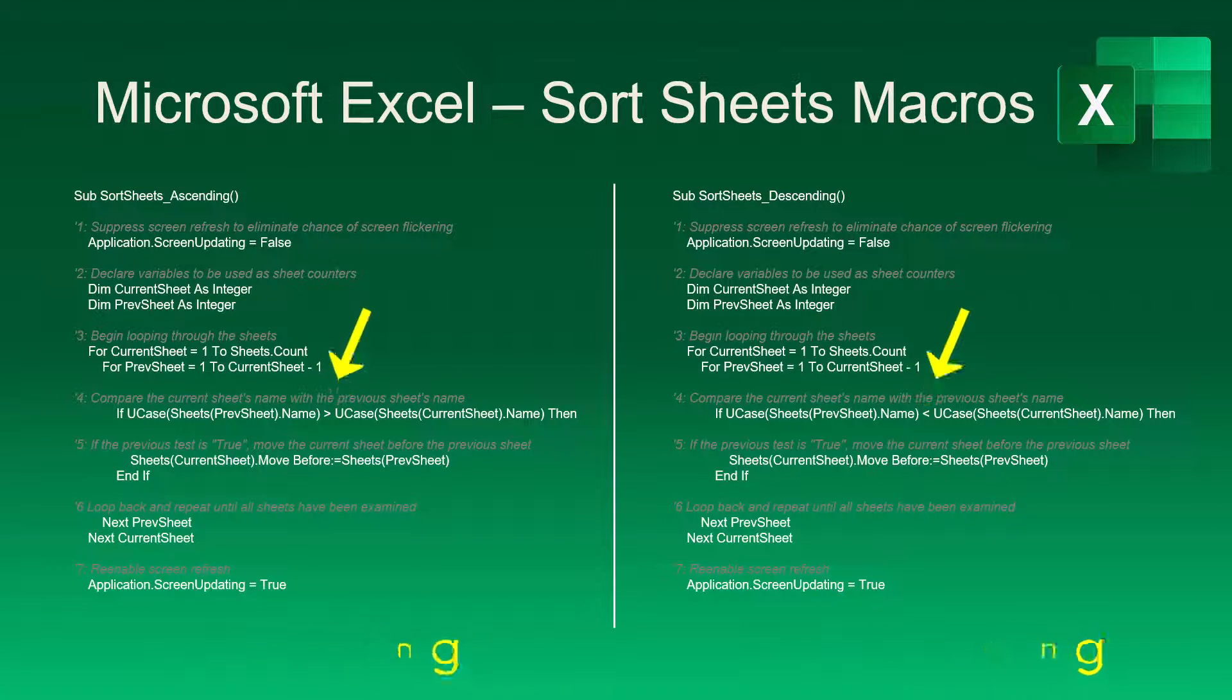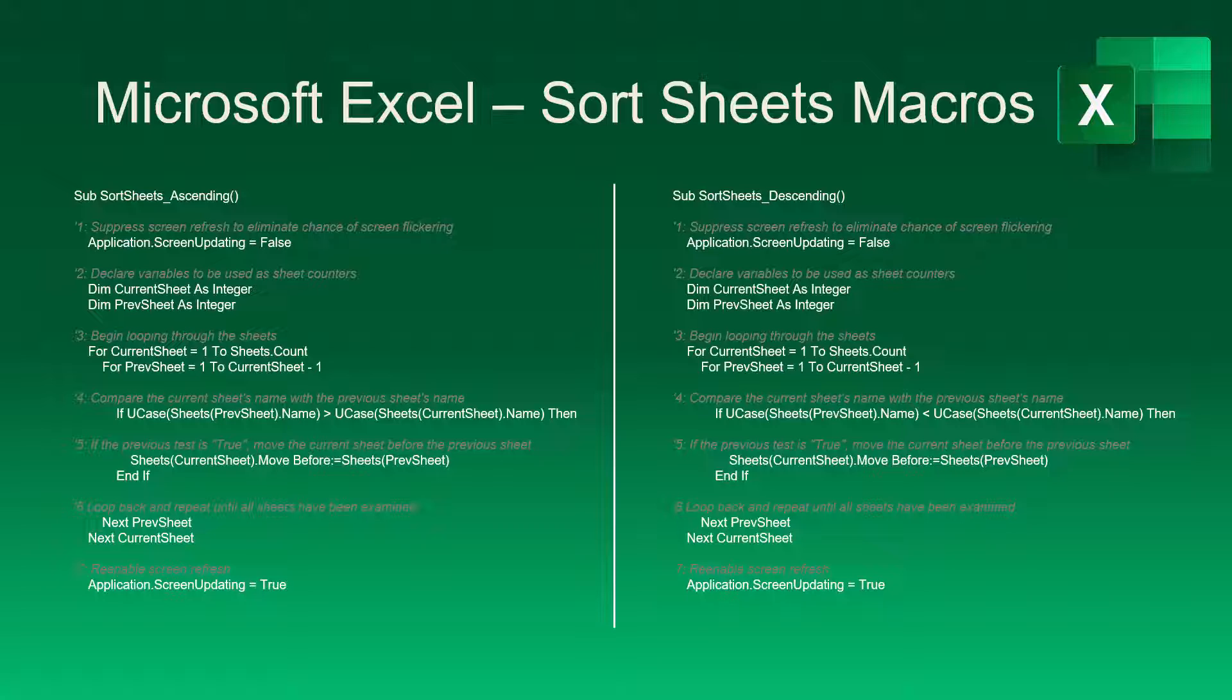So let's see how we can integrate this code into Excel, add some buttons to our quick access toolbar, and then always have the ability to sort our sheets.